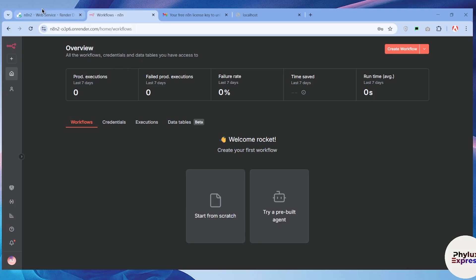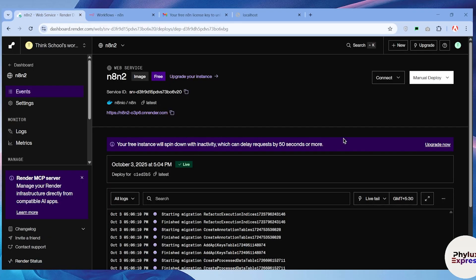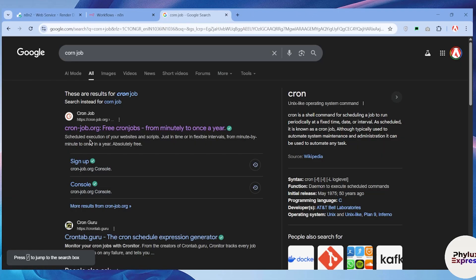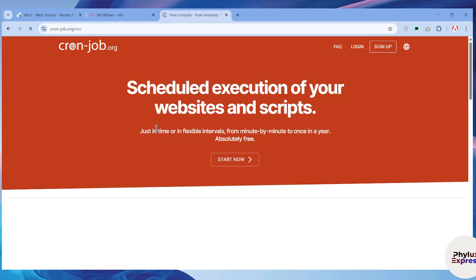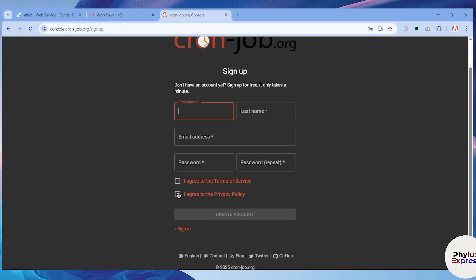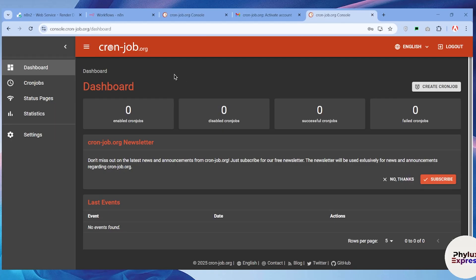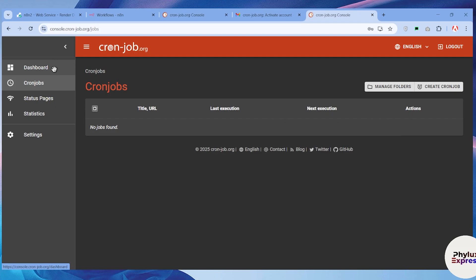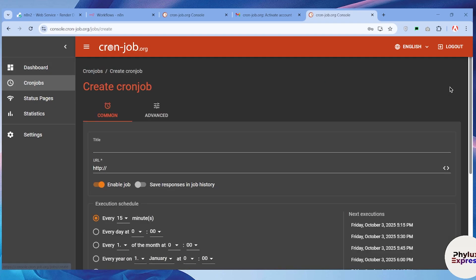Now let's talk about how to fix the issue where Render stops your service after 15 minutes of inactivity. For that, we'll use cron-job.org. What it does is send a request to our n8n server periodically so it doesn't stop. Click on the link for cron-job.org and sign up with your Google account. Enter your first name, last name, email, and password, agree to the terms and conditions, and create your account. After verifying your email you'll be redirected to the dashboard. From the left navigation bar, choose 'Cron Jobs' and click 'Create Cron Job'.